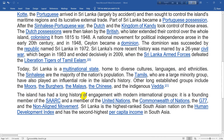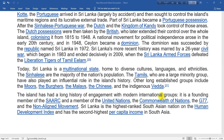The island has had a long history of engagement with modern international groups. It is a founding member of SAARC, and a member of the United Nations, the G77, and the Non-Aligned Movement. Sri Lanka is the highest-ranked South Asian nation on the Human Development Index.